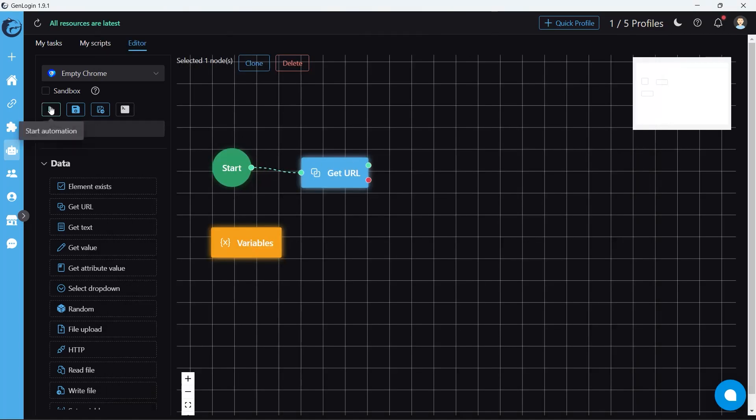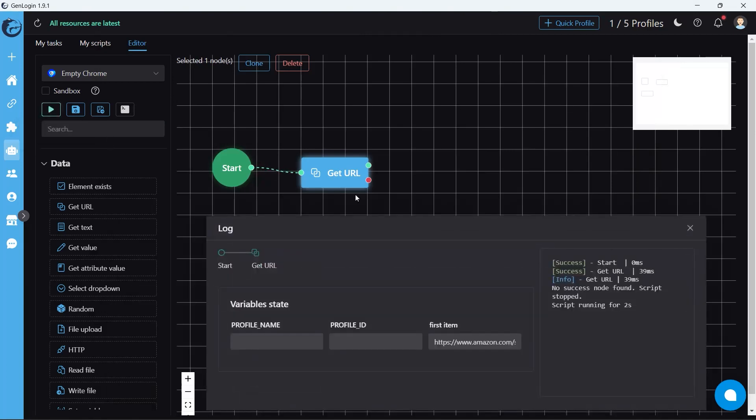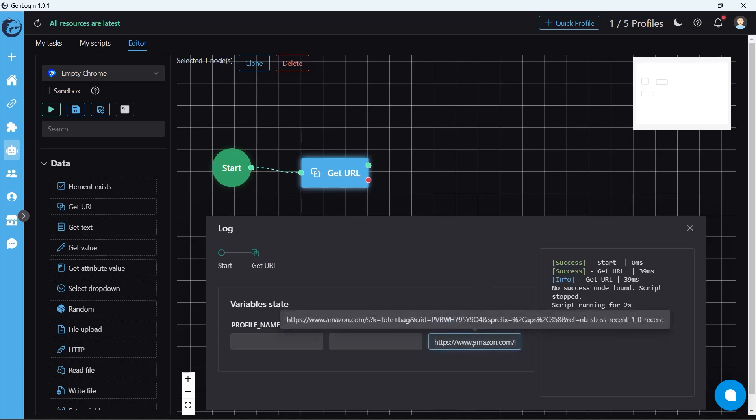Let's start automation. The log window shows that the first item is exactly what we expect.